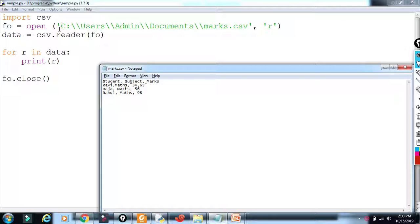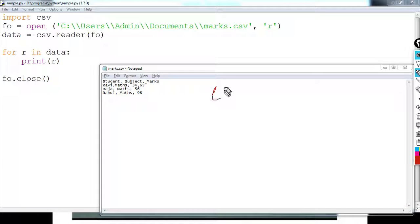A car is an object, and a class is also an object. What does a class do? It combines object data and functions together. So you actually declare a class. Class car — declare. What are the values inside?